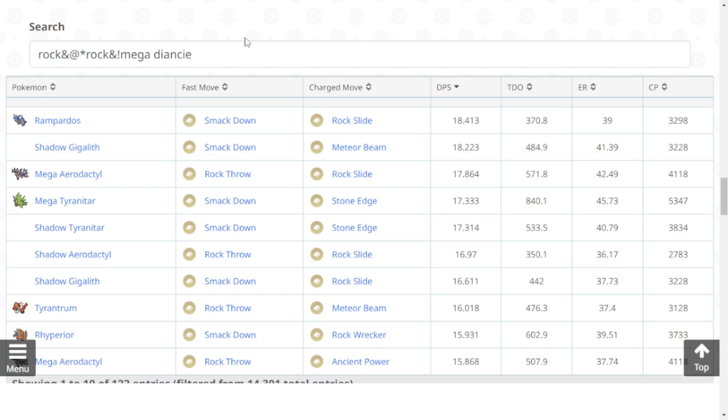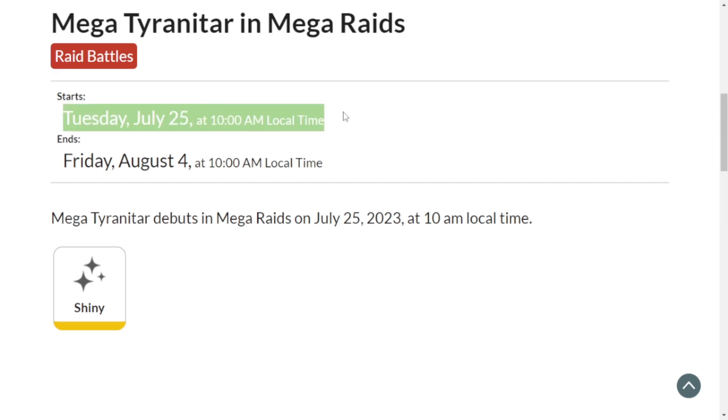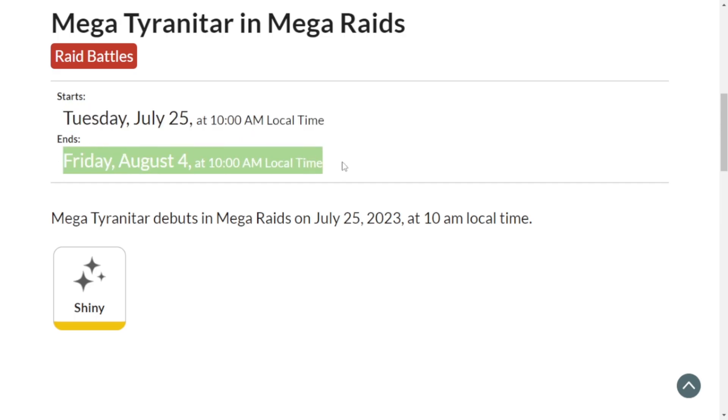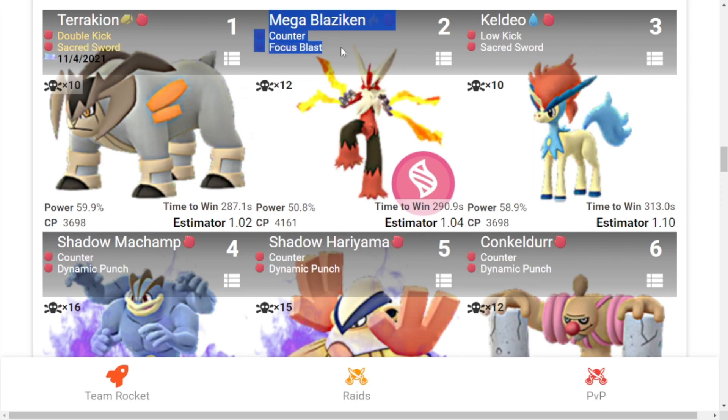Now let's check its timing. It's from Tuesday July 25, 10 AM local time to Friday August 4, 10 AM local time. For the top counters: first is Terrakion with Double Kick and Sacred Sword, the number one Pokemon you can use. Second is Mega Blaziken with Counter and Focus Blast. Third is Keldeo with Low Kick and Sacred Sword.